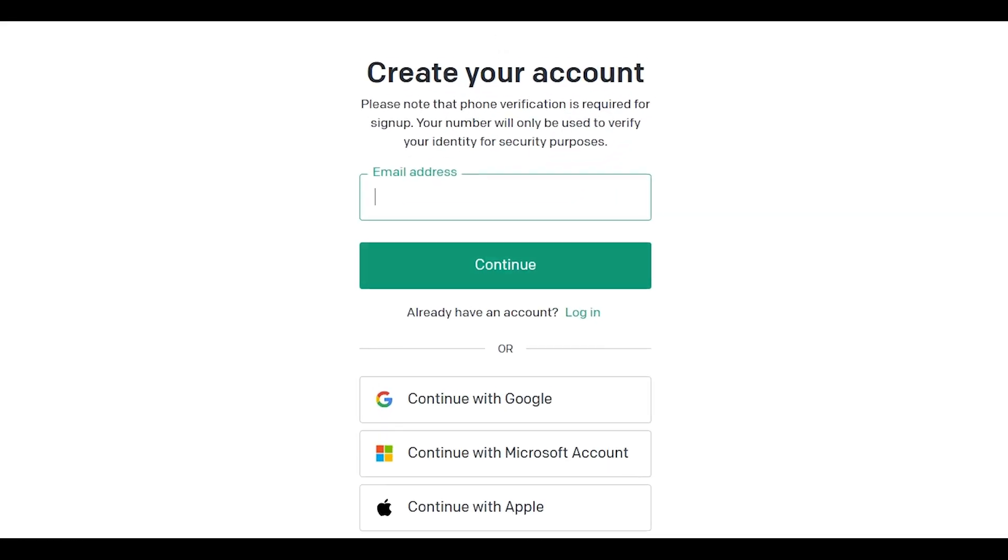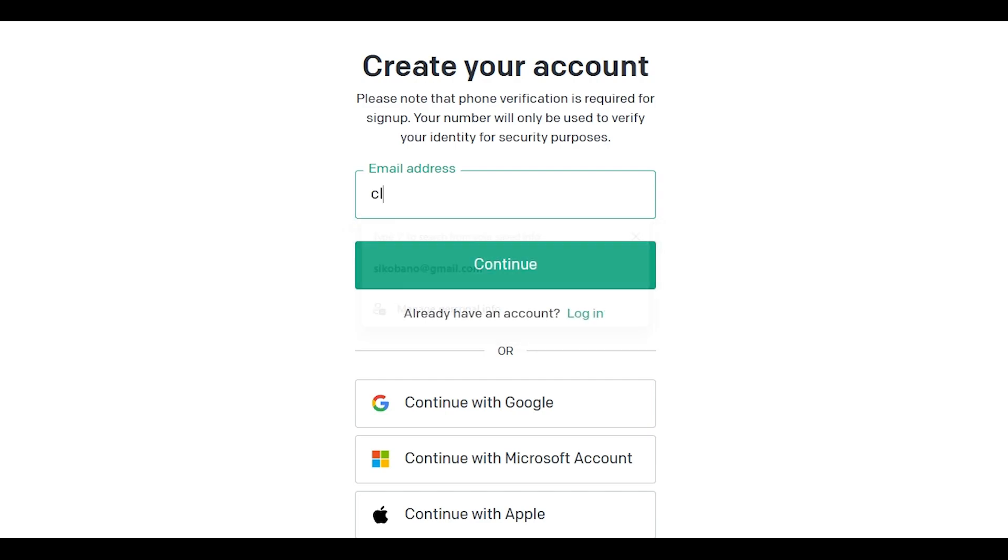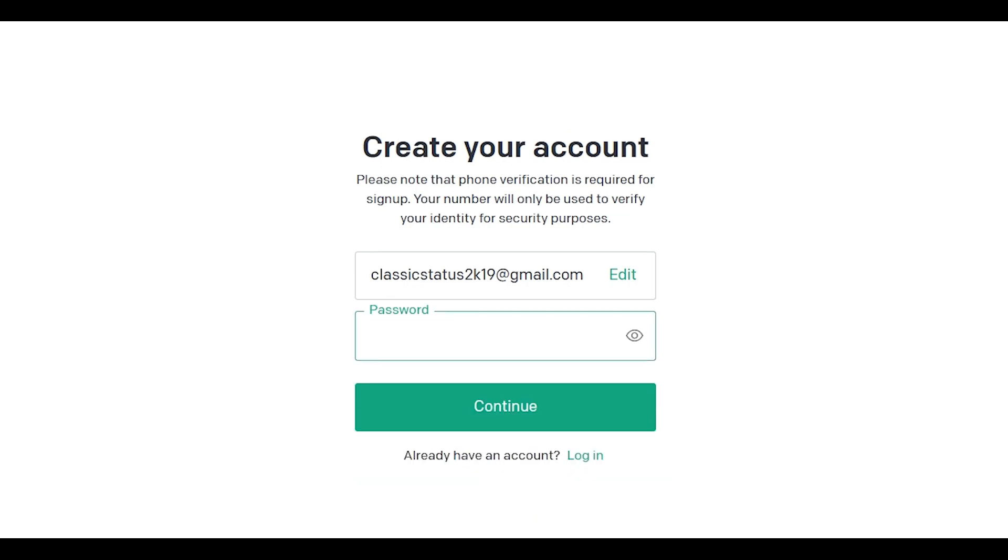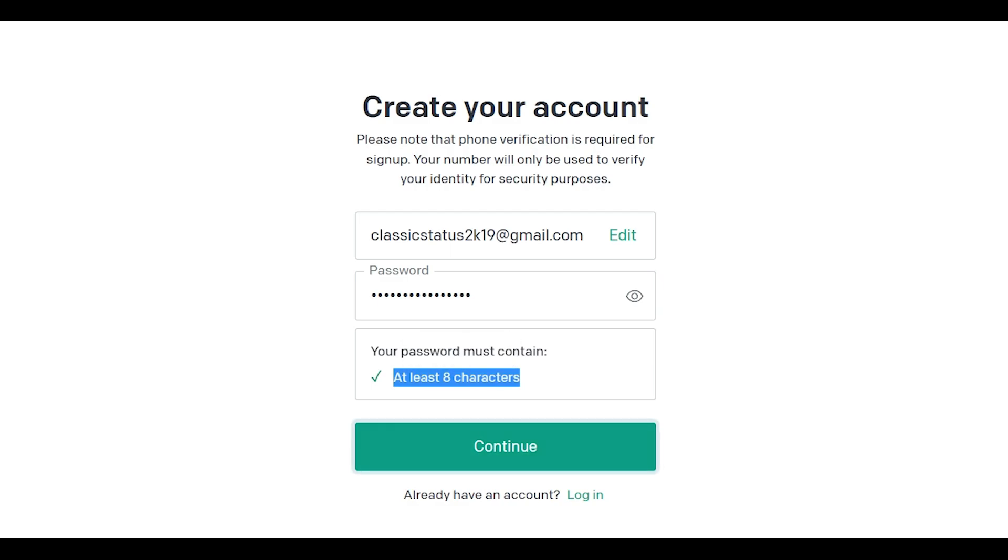Here you have multiple options to sign up. Either you can sign up with Google, Microsoft account, or Apple, or write your email address like I'm writing here. Press continue. Now you have to type in your password that you will use to log in. Make sure it is at least eight characters long, then press continue.